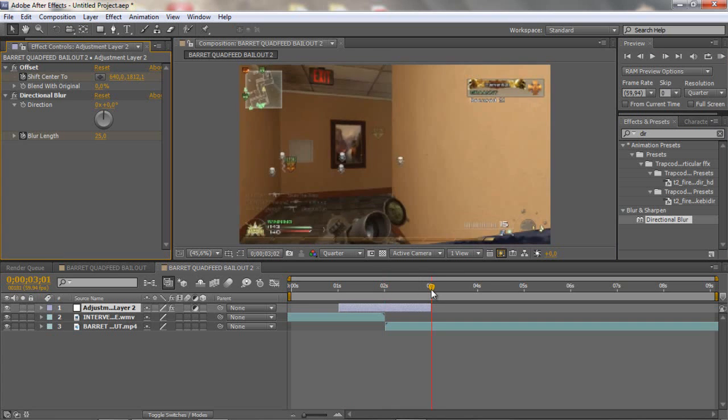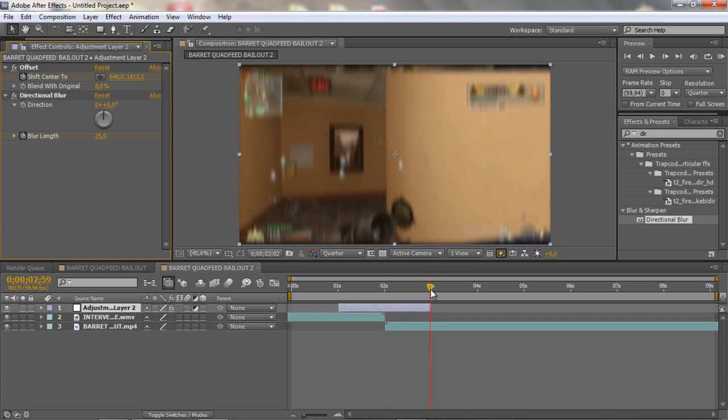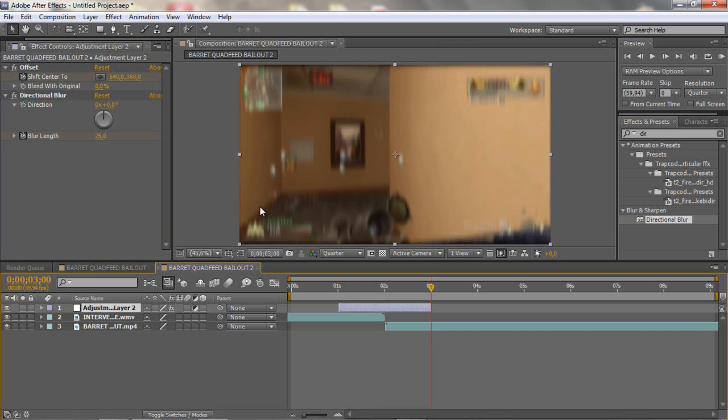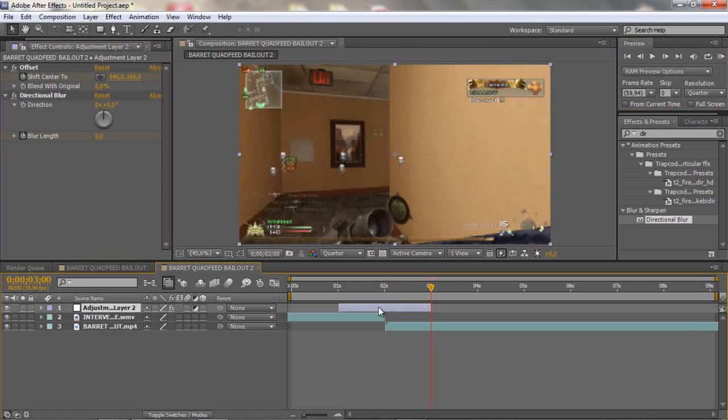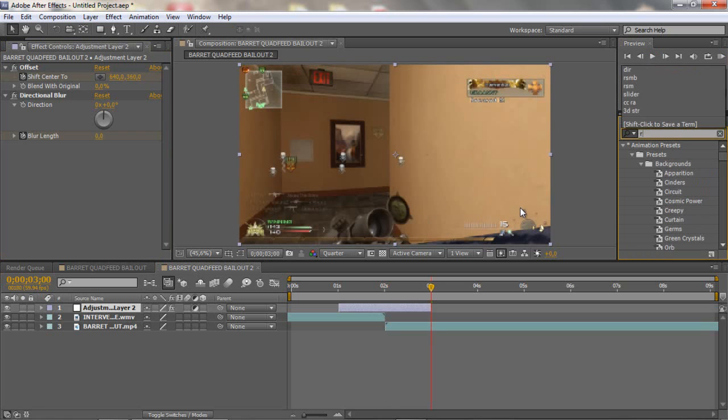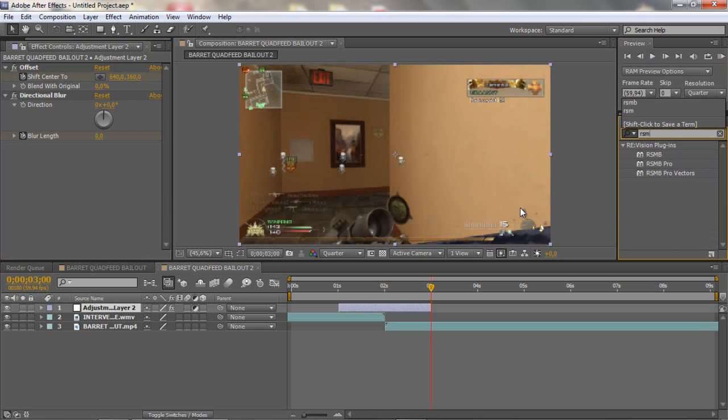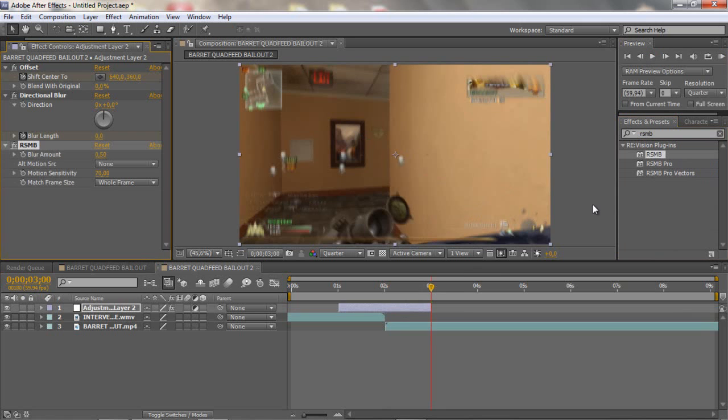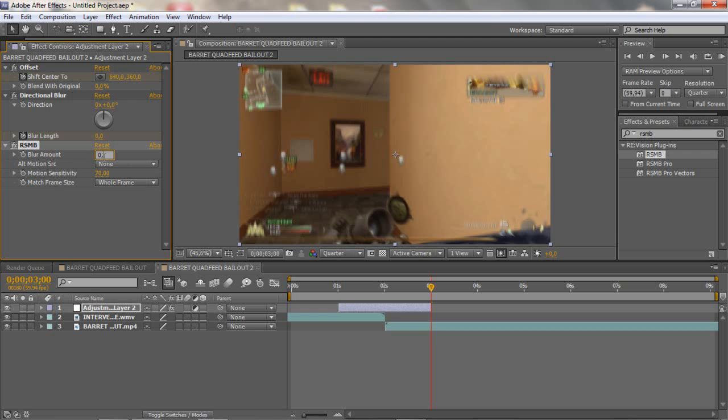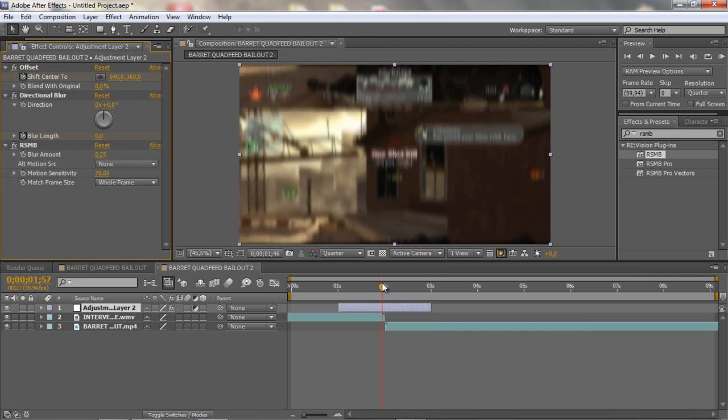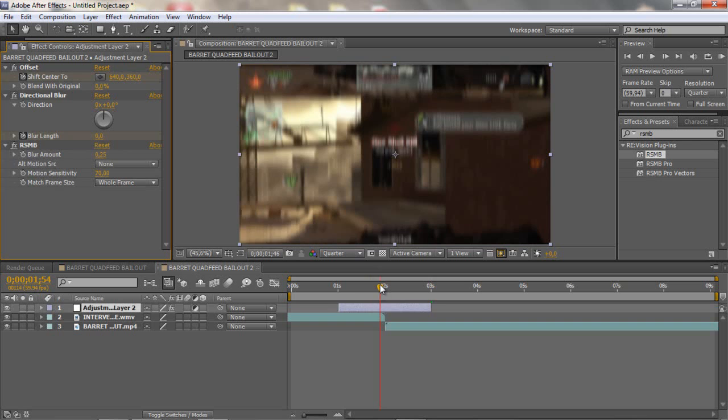Then go to the end and put it to zero and then I really use when it's very blurry so I usually like to add ReelSmart Motion Blur and if you don't have it this is a plugin you gotta download. And you wanna put the blur amount to 0.25, that's how I like it.